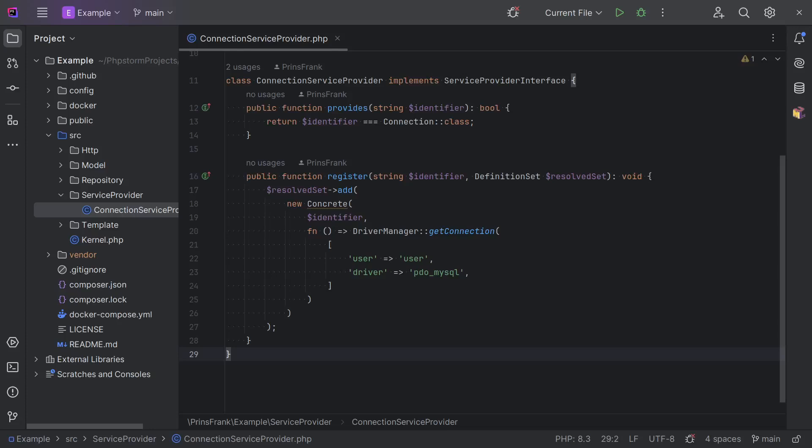Welcome back to the sixth video in this series on professional PHP development. In this video I want to share more about environment variables and how you can set these up in a secure and user-friendly way. In the last video we set up a container and configured a connection for our repositories, but we didn't actually connect to a database. In this video I'll quickly add a database to our Docker setup, and then show you how to set up credentials for that database. We'll use environment variables and a .env file to retrieve those credentials.